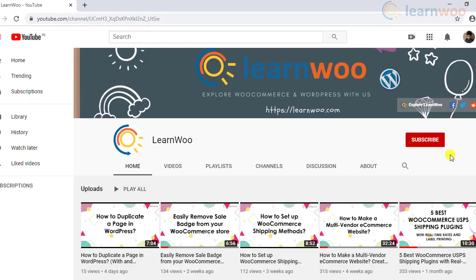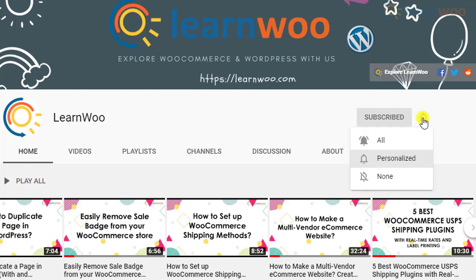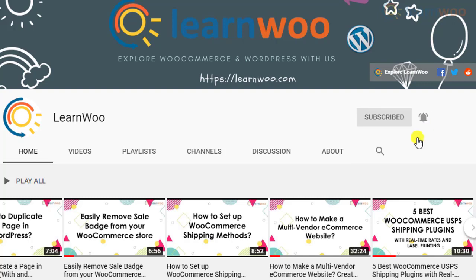Before we continue, don't forget to subscribe to our YouTube channel and click the notification icon so you don't miss out on great content related to WordPress and WooCommerce.